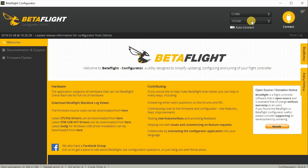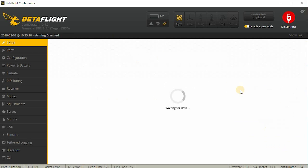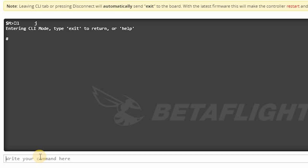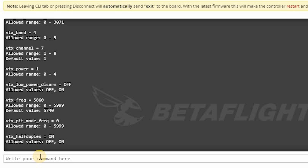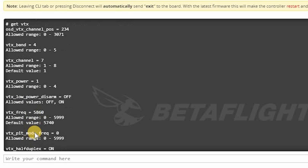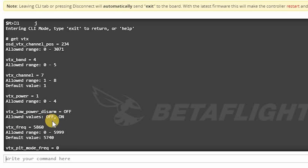Now that the drone is connected to Betaflight configurator, go ahead and connect, then go down to the left where there's a bunch of tabs. Go to the very bottom one — the CLI, or command line interface. Here, first type in 'get vtx' and hit enter. This will show you a list of different commands you can use, such as vtx_band, vtx_channel, power, and a few other features. I'll put a link in the description to the Betaflight wiki that explains all of these in more detail.